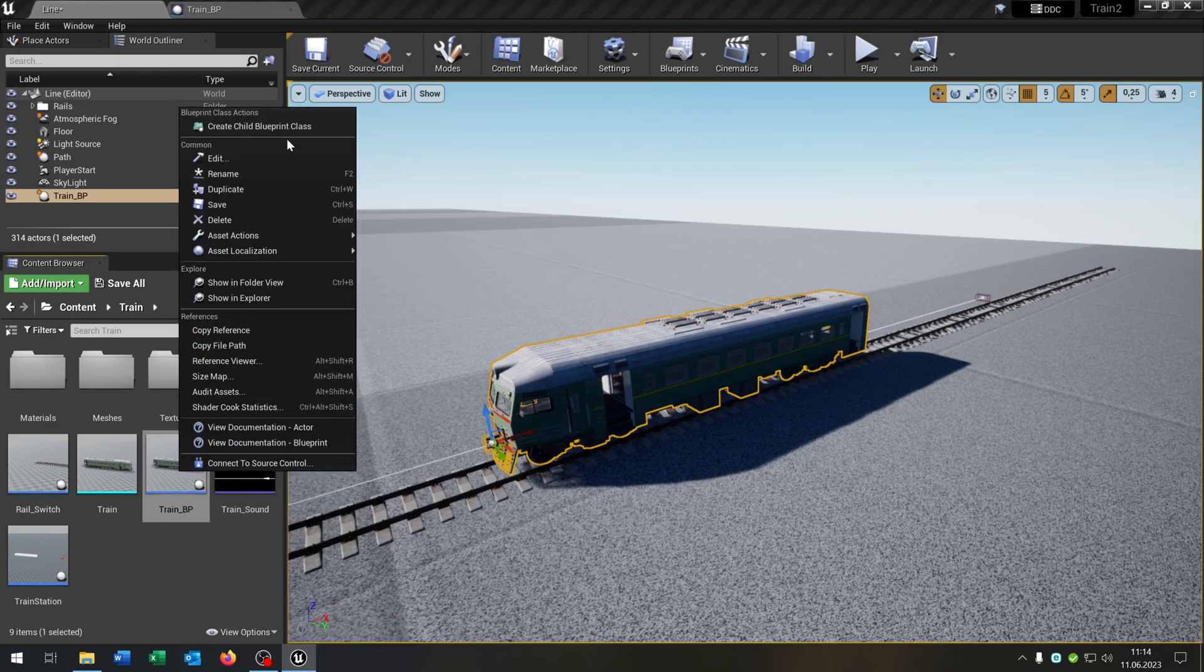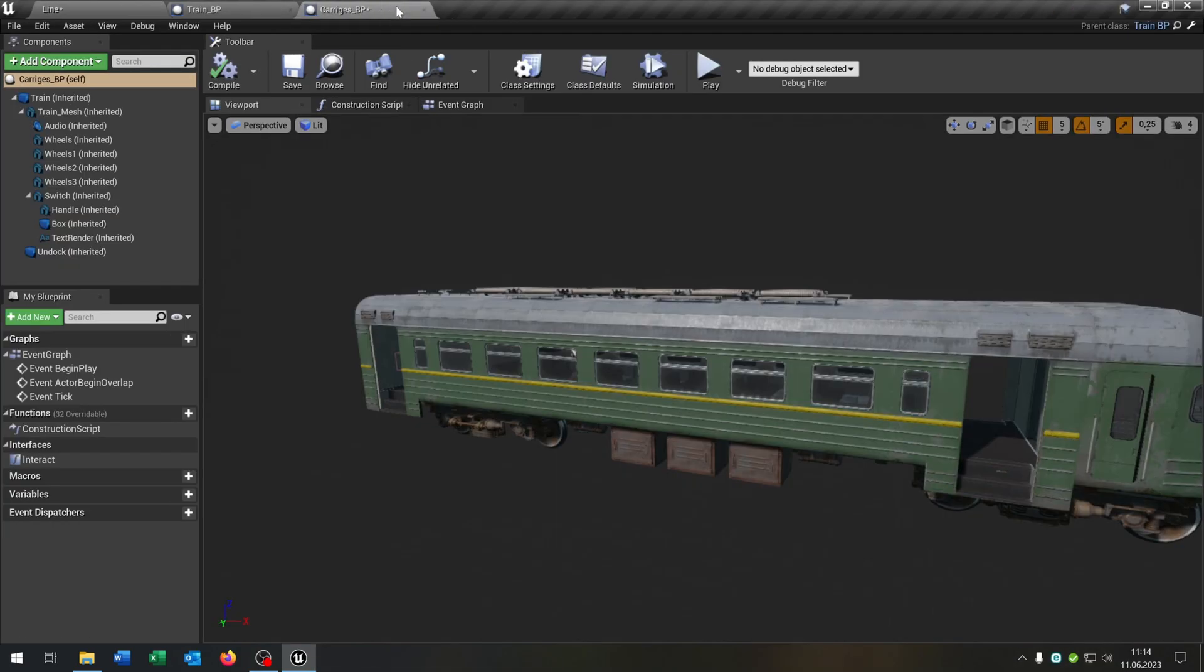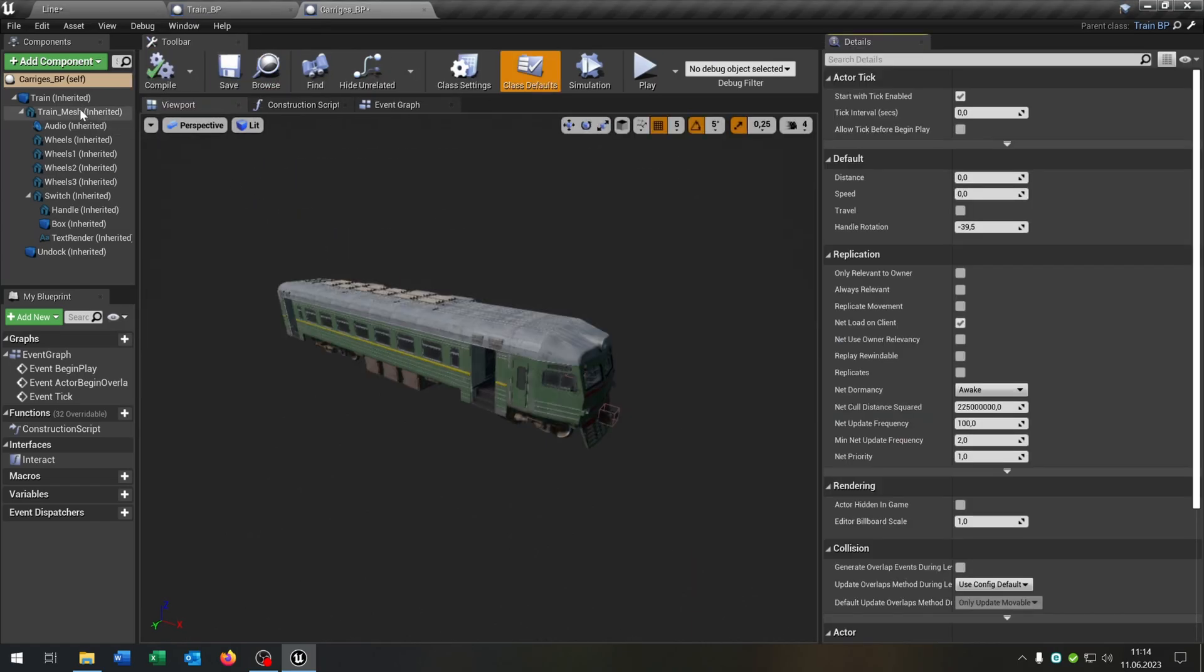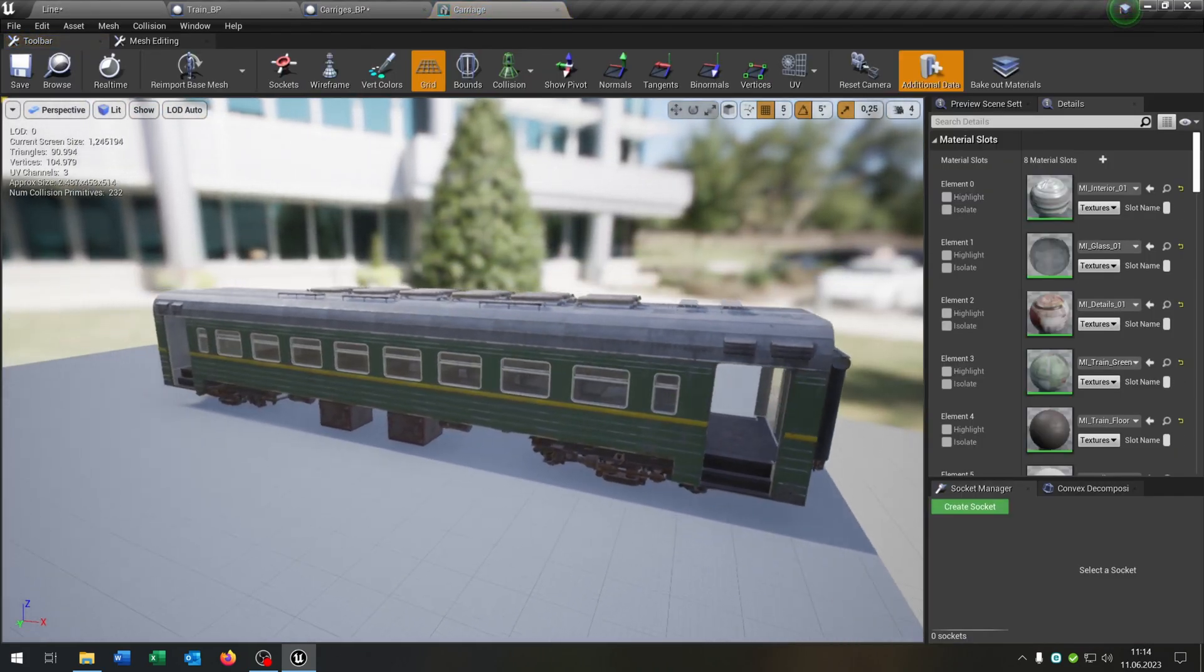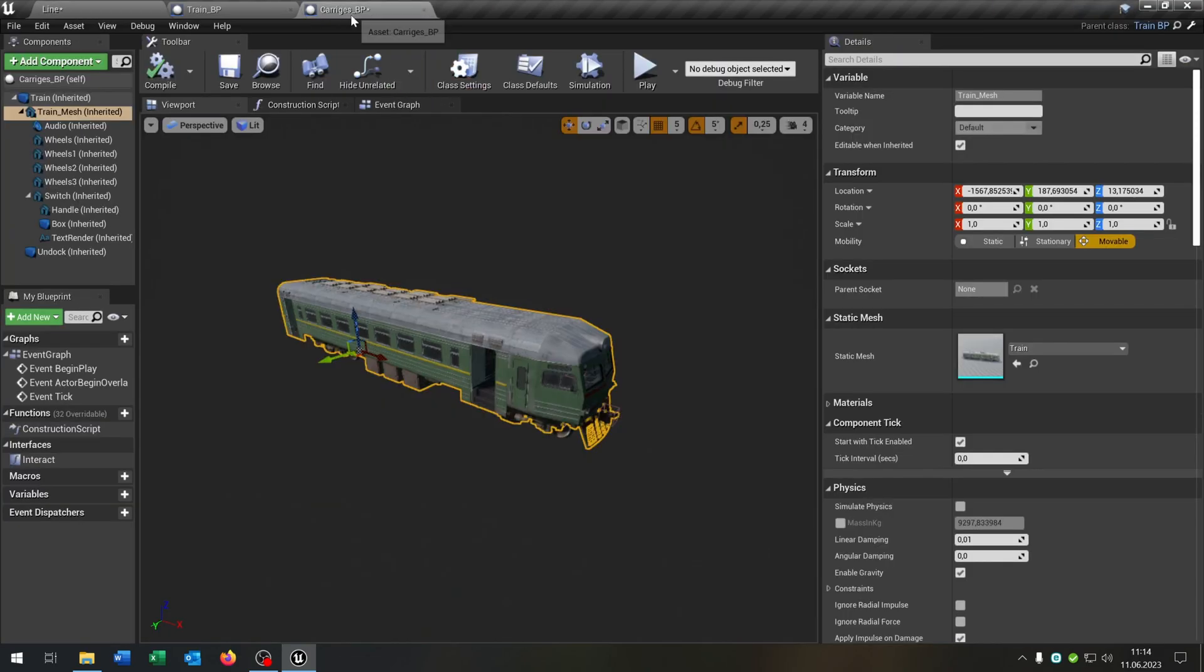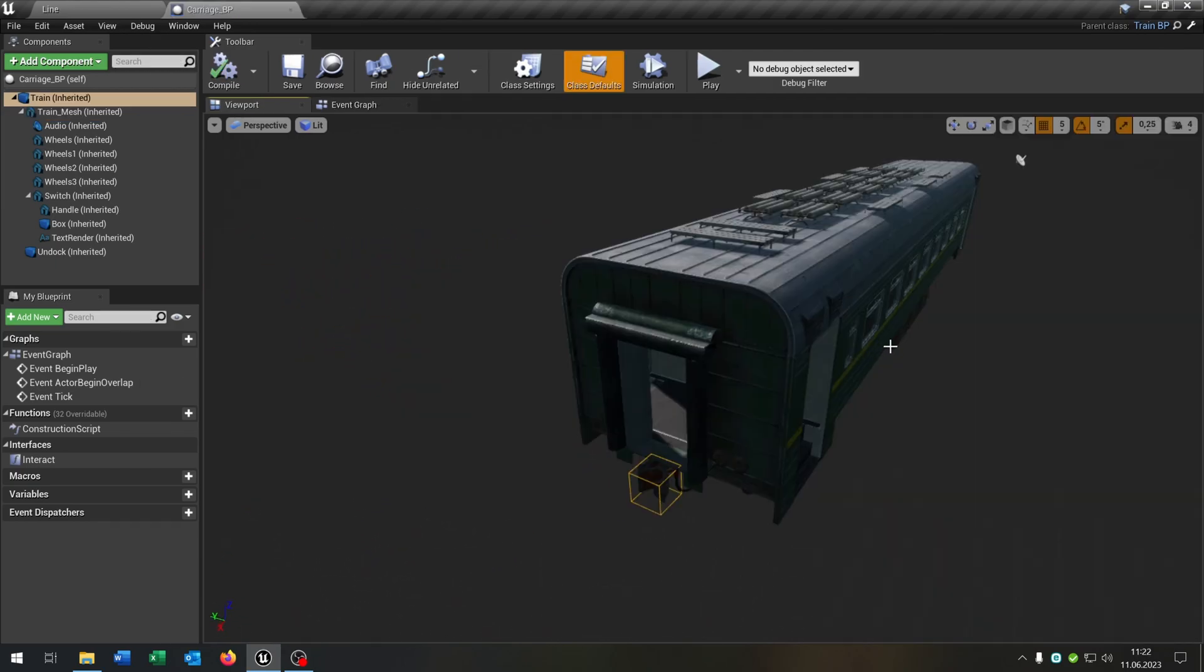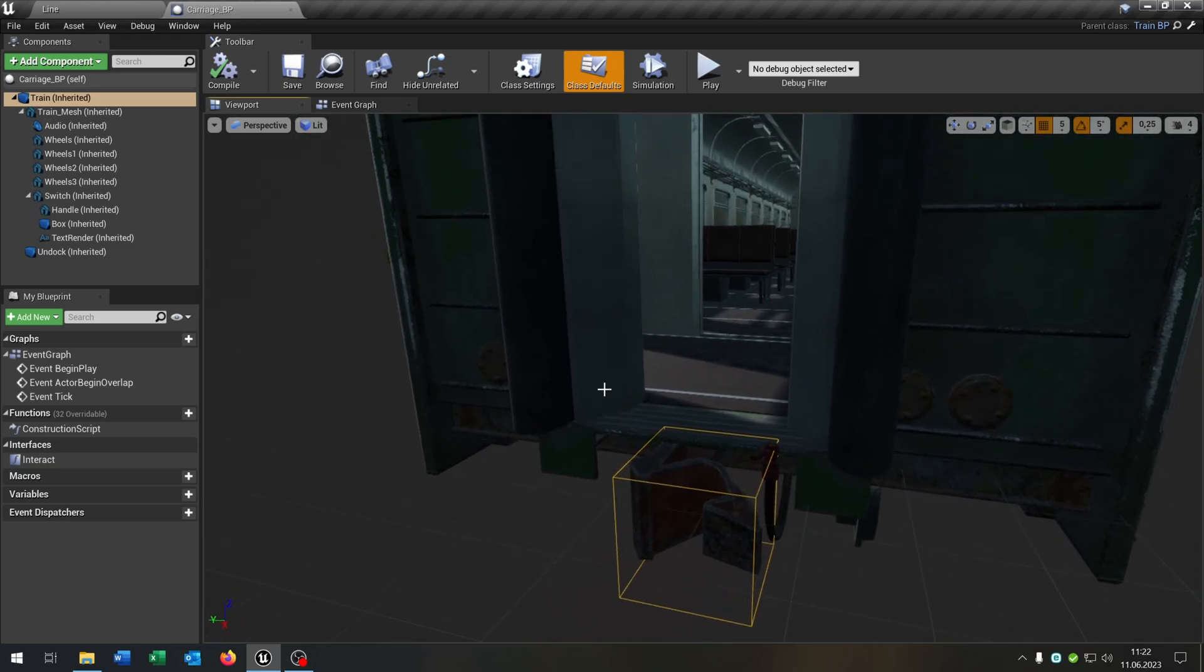And now we go back to a level, go to the train, right click, create child blueprint class. Let's call this carriages underscore blueprint. Open this up. And the good part is we just have to replace the train with the carriage. So we select our train mesh. I prepared already a carriage here. As you can see, link is in the description. So we take this static mesh, go to our carriage blueprint and just replace it. So we have to make a few changes here as you can see. So I skipped the process. The important thing is that you place the box collision here in front of the carriage again.